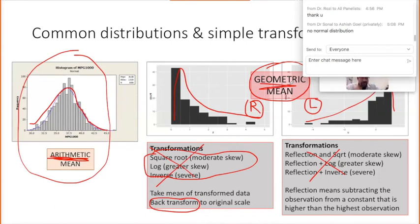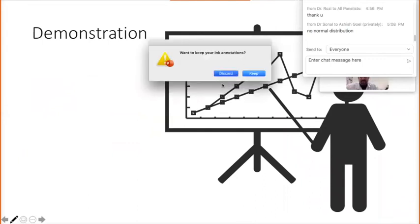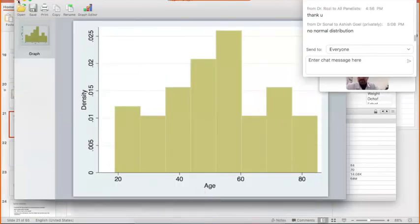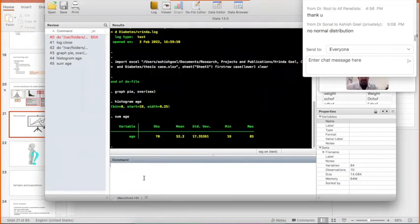Let's go back to our Stata window to see how the mean works. If I want to see the mean of the variable age, I type 'summarize age' — that's it. The output tells me that age has 70 observations, the mean age is 52.2 years, the standard deviation is 17.35, the minimum observation is 19, and the highest observation is 85 years.